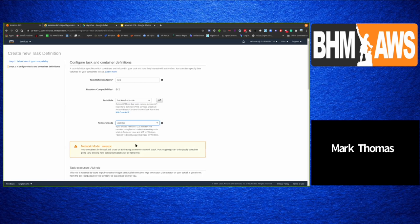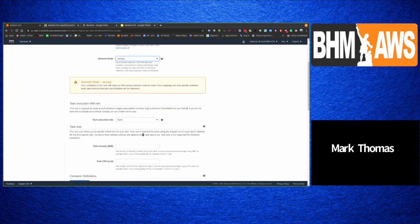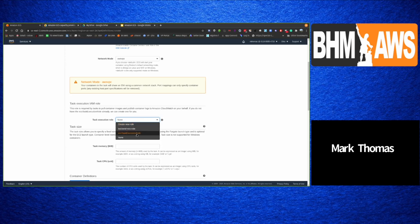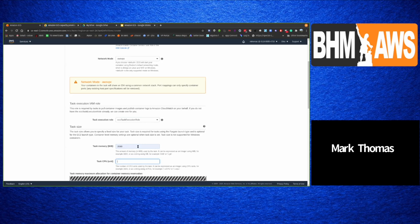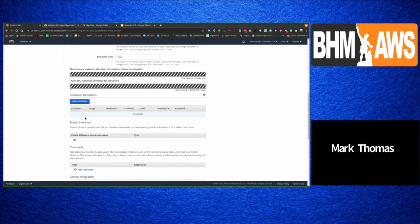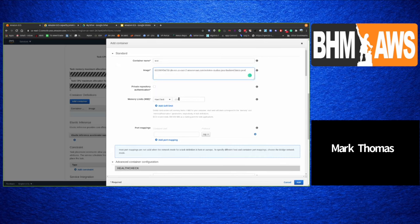When you choose AWS VPC networking mode, containers share an ENI and your Docker config is a little different. Container ports are specified but host ports are not, because ECS assigns a dynamic port and associates it directly with the ALB for you. We add memory and CPU at the task level, and then add the container definition — name, URL, and optionally hard and soft memory limits.